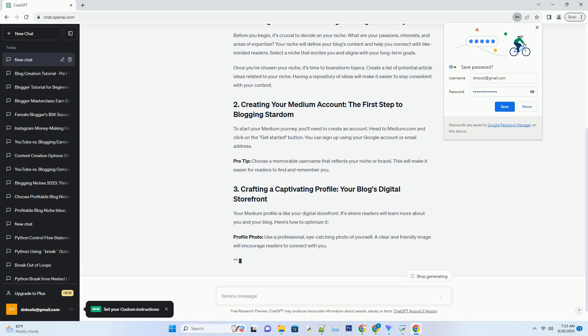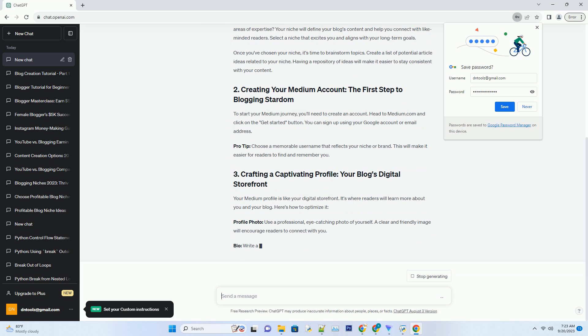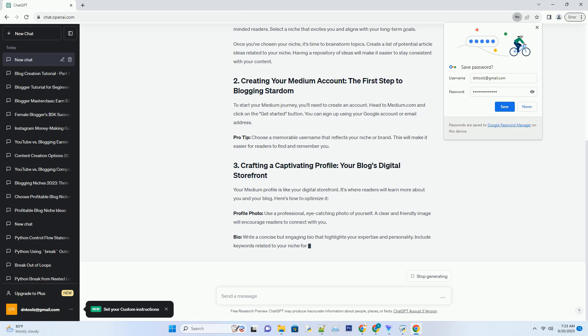To start your Medium journey, you'll need to create an account. Head to Medium.com and click on the get started button. You can sign up using your Google account or email address.